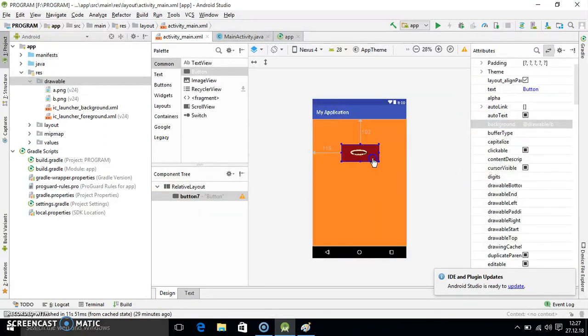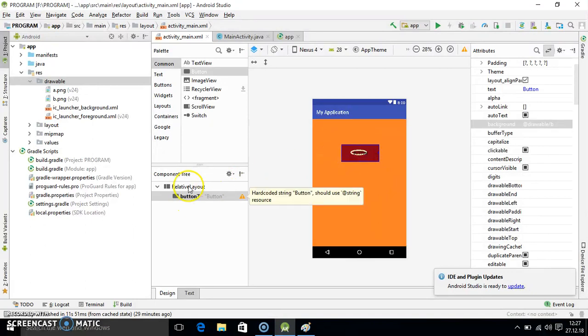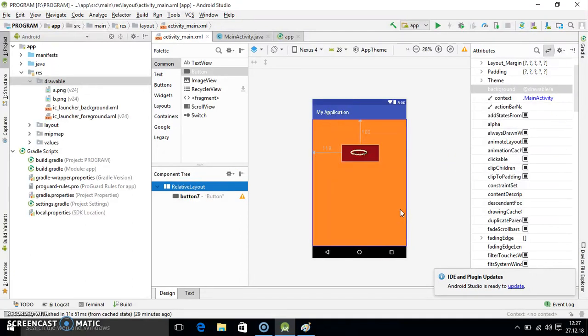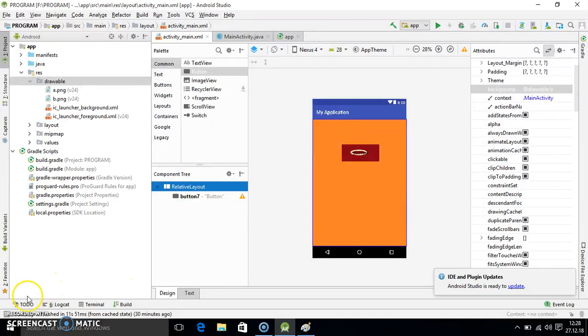You just need to select particular component or the layout, whatever you have. After that you select the background option and just change it. It is very simple, not difficult. In this way, in today's tutorial we have seen how you can change the background using image. This thing will be definitely helpful to you whenever you are going to make the app. I hope you understood today's tutorial. Thank you.